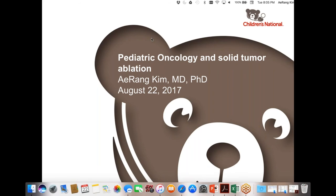It is my distinct pleasure to introduce our speakers for tonight. We will begin with Dr. A-Rang Kim, an MD-PhD and member of the Solid Tumor Faculty at Children's National Health System and an assistant professor of pediatrics. She specializes in sarcomas and development of therapeutics. Her research focuses on novel therapeutics for pediatric cancer, including preclinical testing of novel agents, pharmacokinetic analysis, developing innovative methods for toxicity monitoring, and clinical trial design. She serves as principal investigator of multiple early phase trials in pediatric oncology, sarcomas, and NF1-associated tumors.